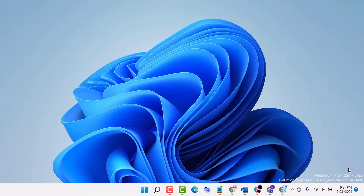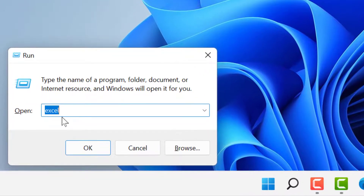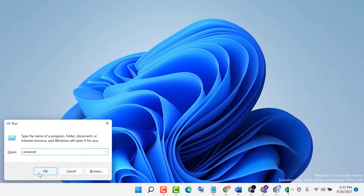Hello friends, in this video I will show you how to open MS Word using the Run command. Firstly, press Windows key plus R, then type 'winword', and press OK.